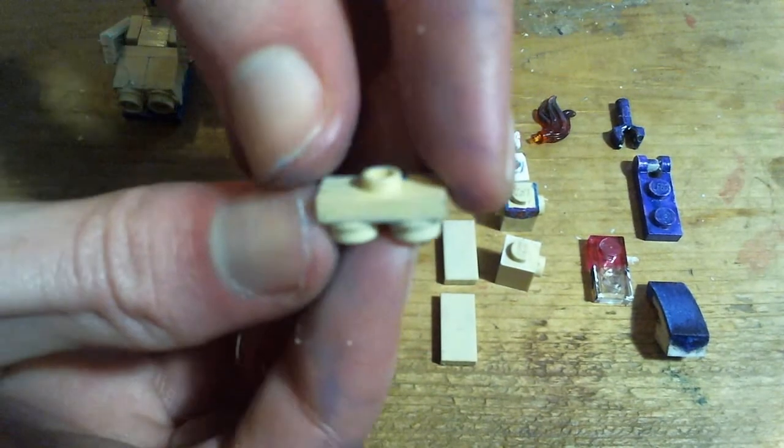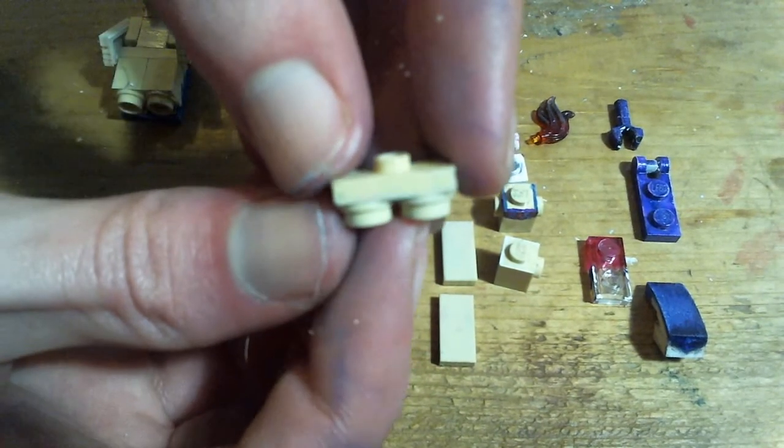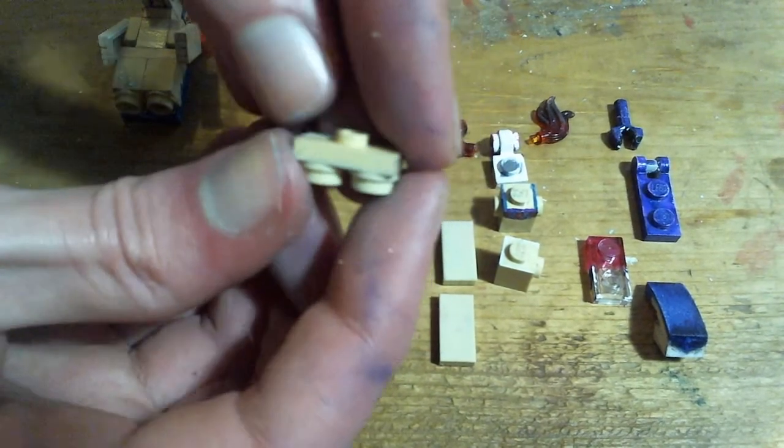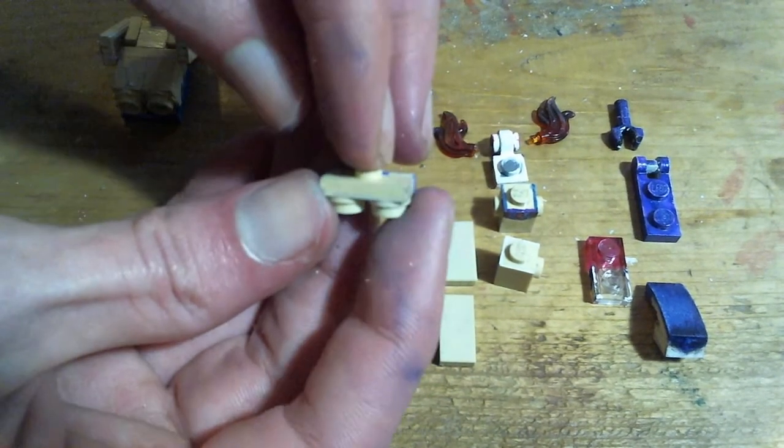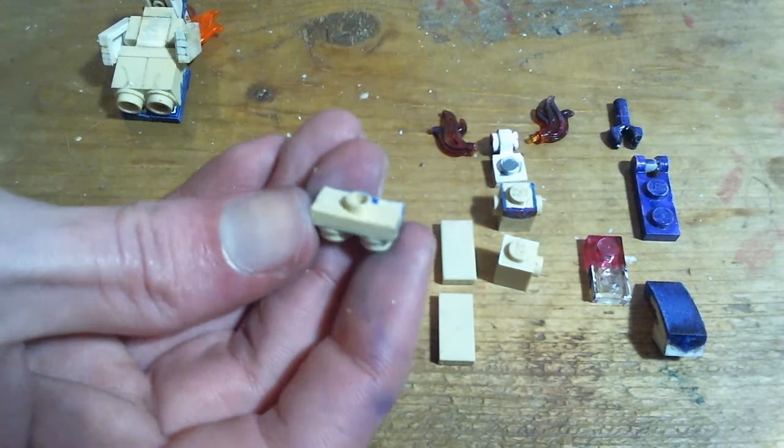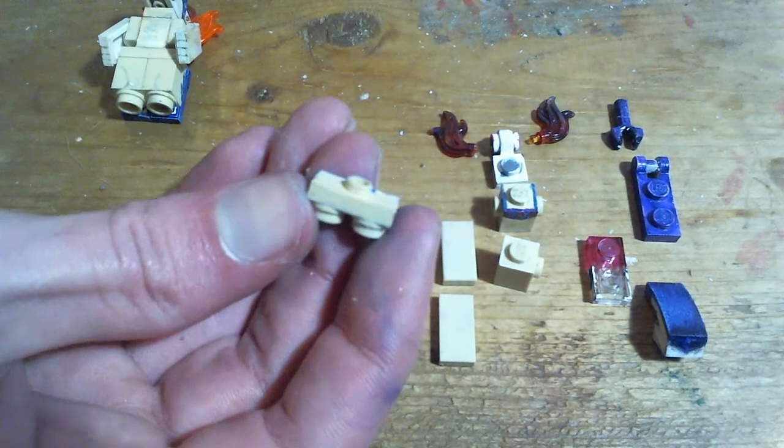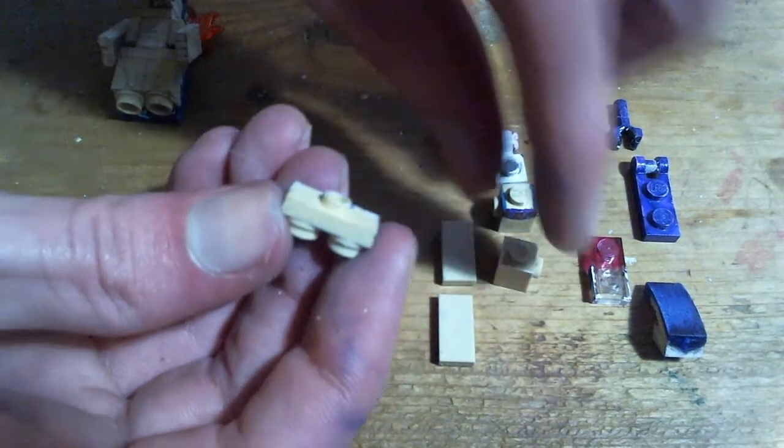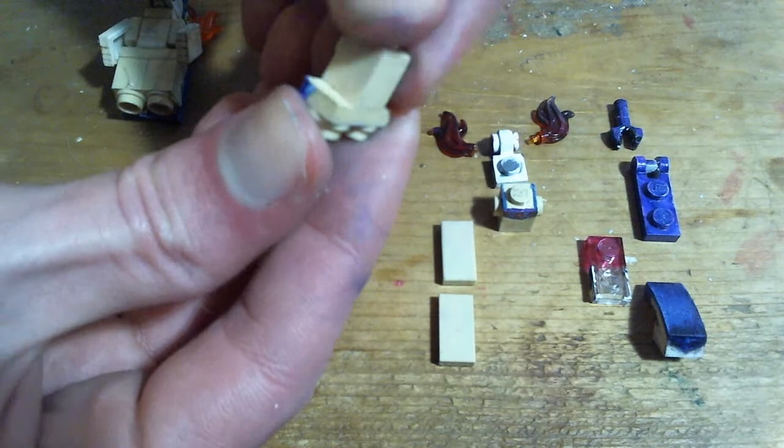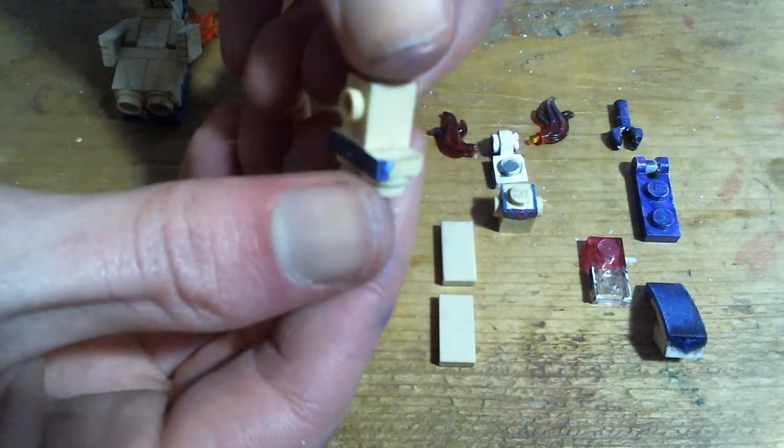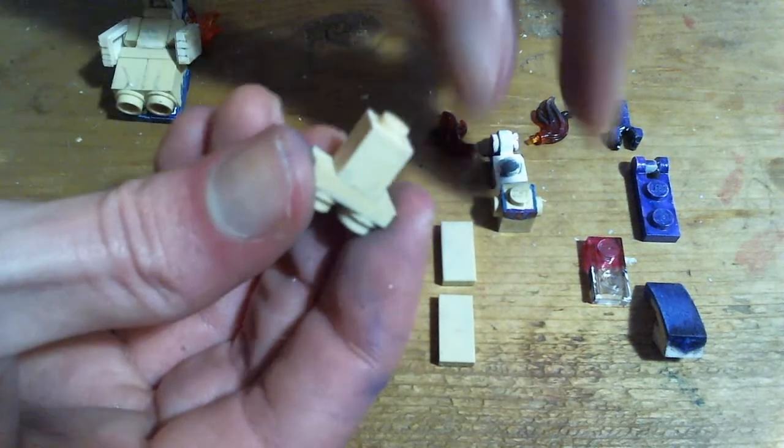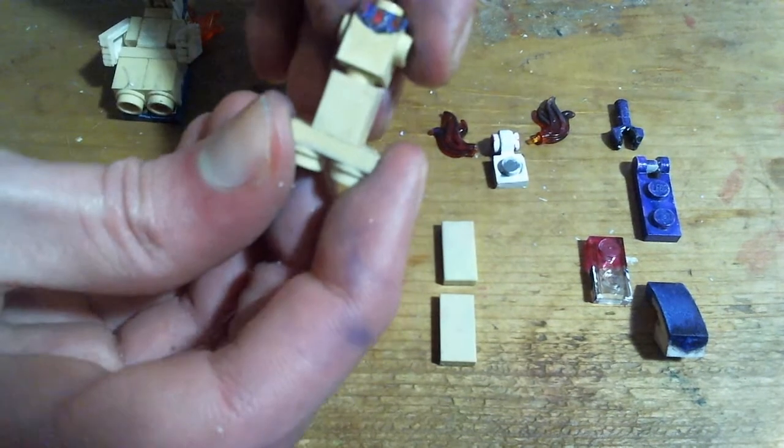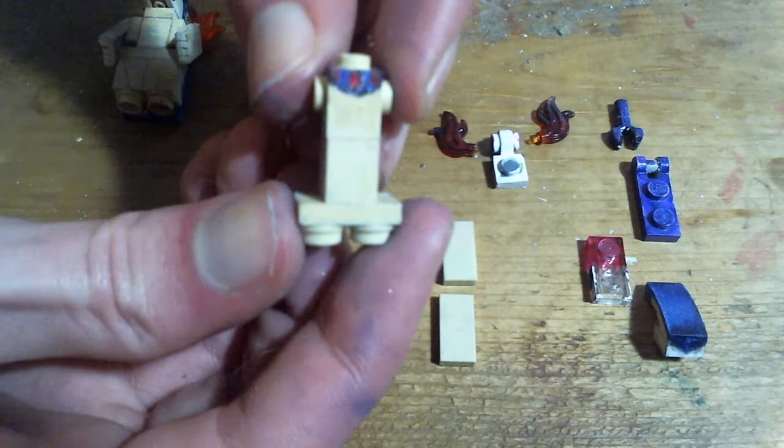As mentioned in the showcase video for them, as well as Cyndaquil and Quilava, Hisuian Typhlosion is a little shorter and thinner so the build is a bit different for it. Still a general same kind of build but with a few less pieces.